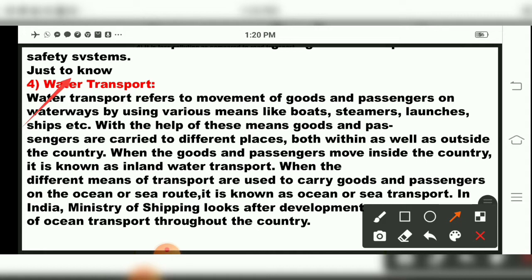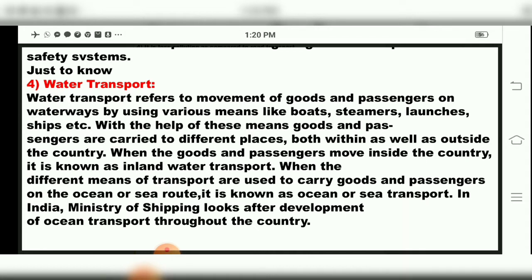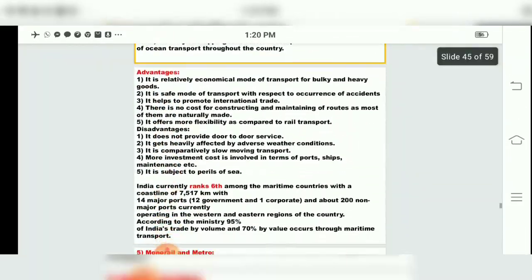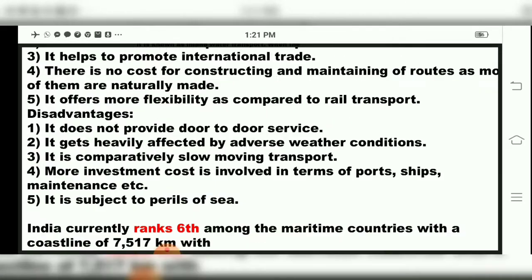In India, the Ministry of Shipping looks after the development of ocean transport throughout the country. Water transport refers to movement of goods and passengers on waterways by using various means like boats, steamers, launches, ships, etc.